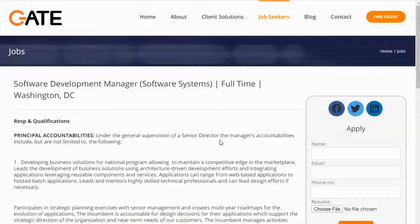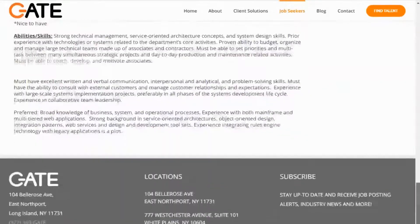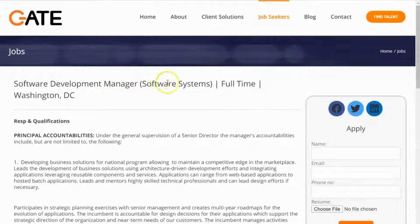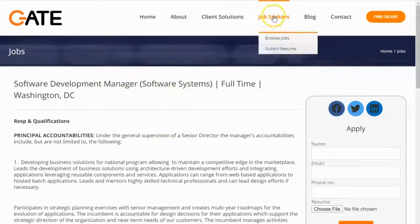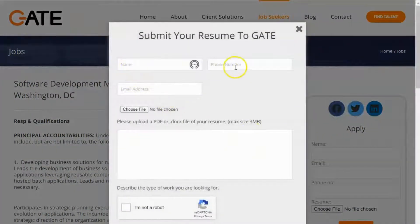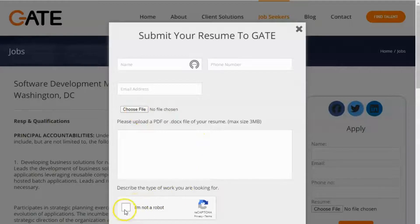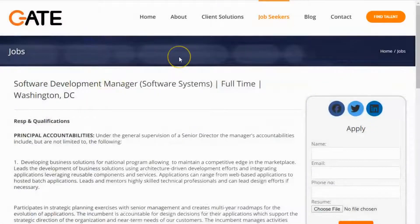If you do not see something of interest on our job board that matches you, you can simply go to Job Seekers and Submit Resume. Enter your name, phone, and email, choose your resume file by clicking Choose File, check off I'm Not a Robot, and click Submit. We will keep this information private and on file, and we will let you know if any matches come up. See you in the next video.